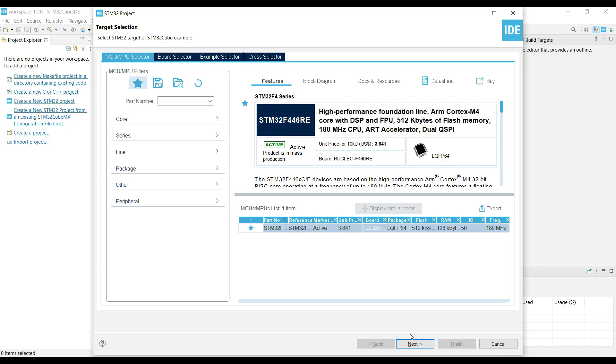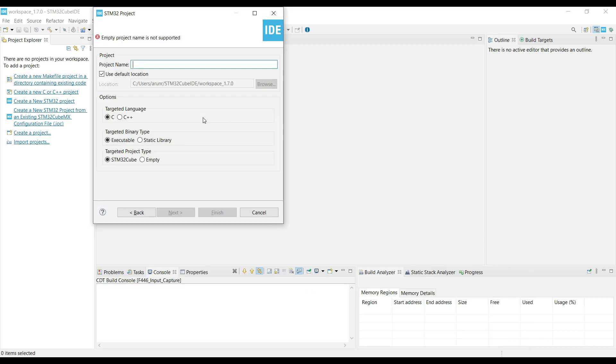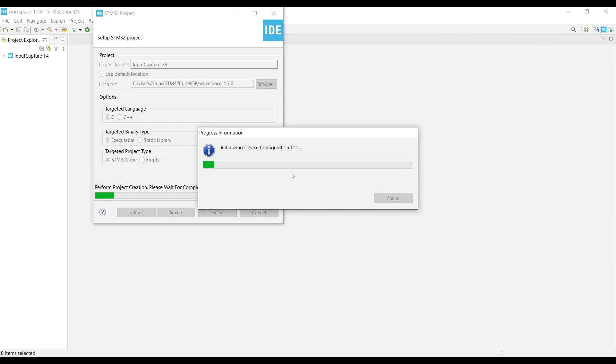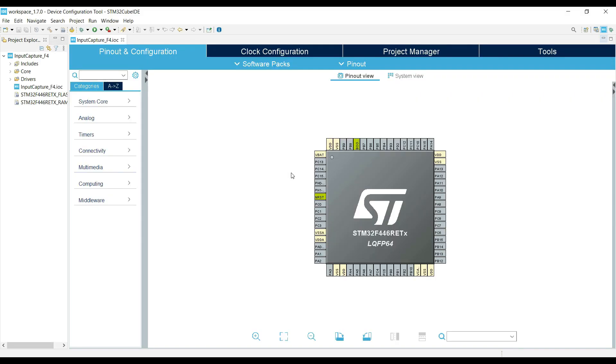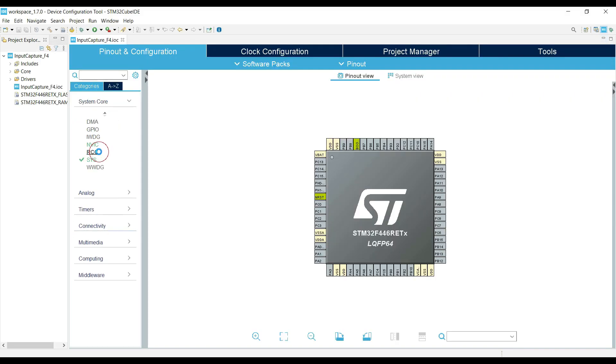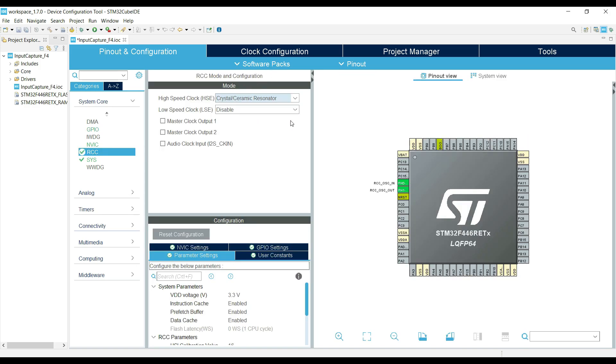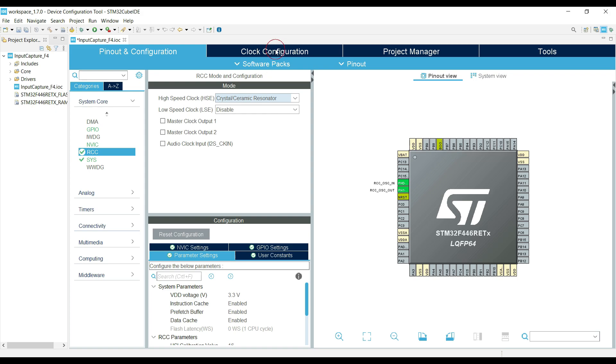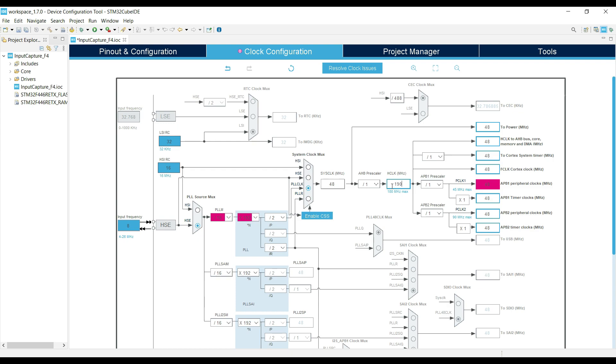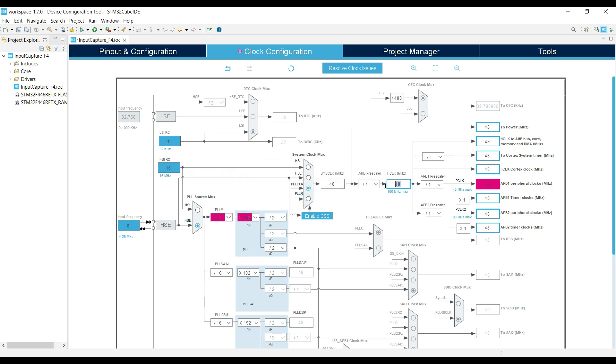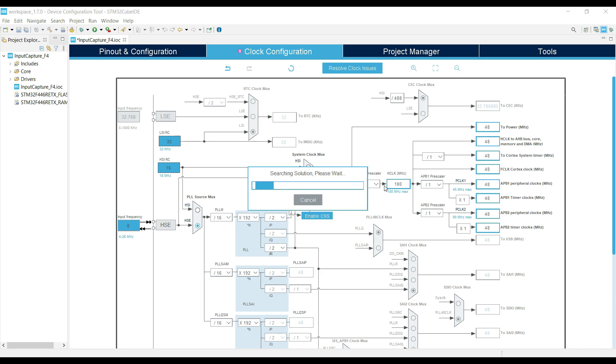I am using STM32F446RE controller. Give some name to the project and click finish. Here is our CubeMX. The first thing we will do is select the external high-speed crystal for the clock. I have 8 MHz crystal on the board, and I want the controller to run at maximum 180 MHz frequency. Make sure you input the correct crystal frequency as per your board.